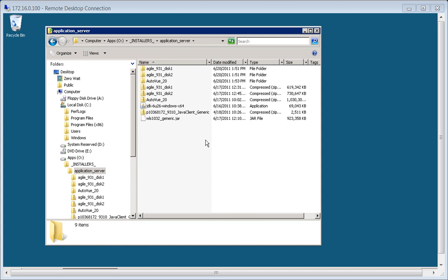This screencast will demonstrate how to install WebLogic for use with Agile PLM on our application server.